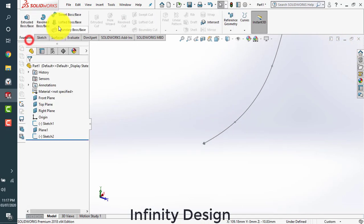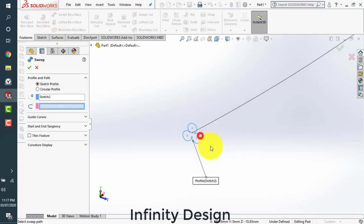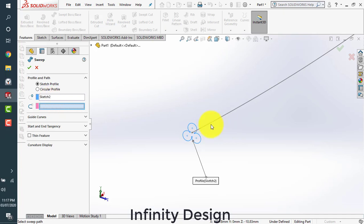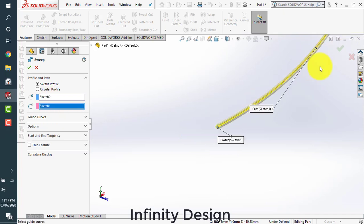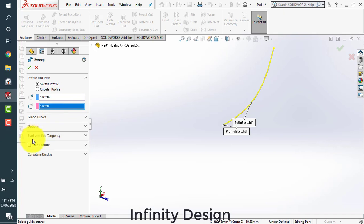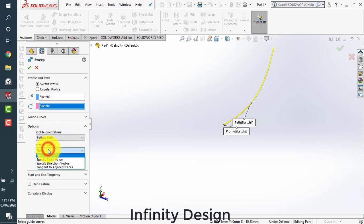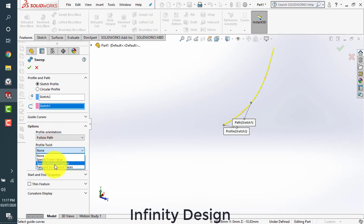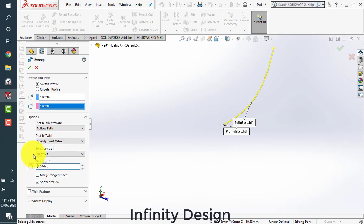Let's go to the sweep command. Click on this sketch and then we click on the profile. It's giving a simple sweep command. Now what we'll do, we'll go to the options. We should follow the path. We should specify a twist value so that you can define it.